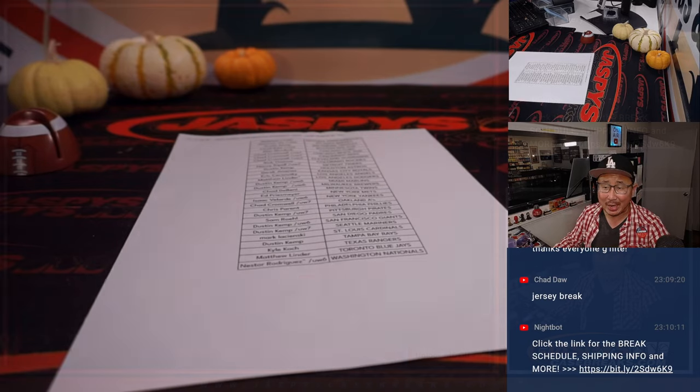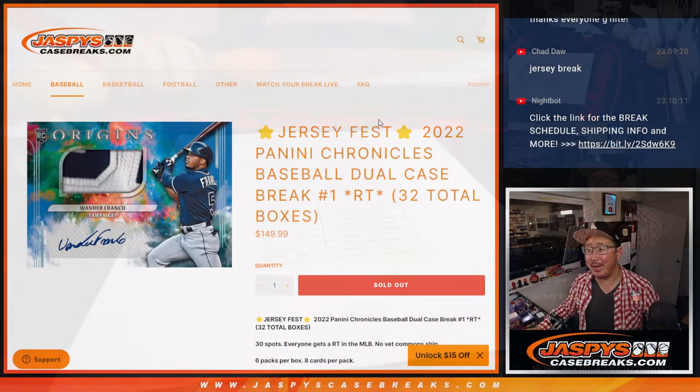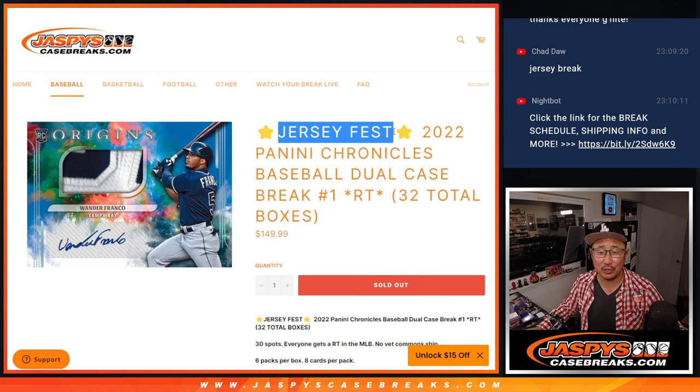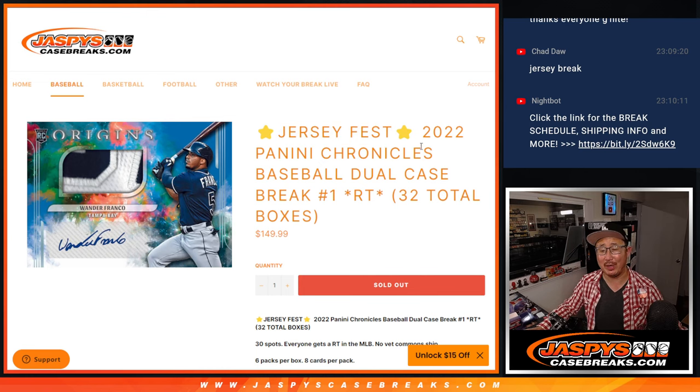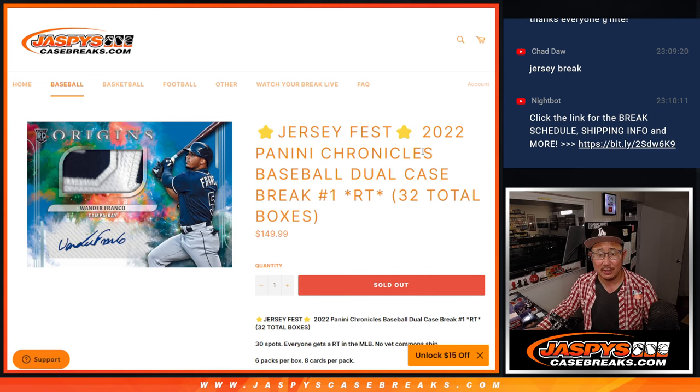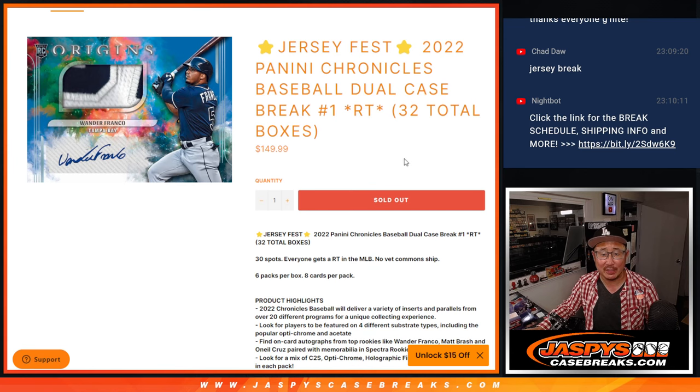Hi everyone. I am not live streaming right now, but I realized I forgot to do the Jersey Fest randomizer, so I'm just going to do that video right here. This is all live. No funny business here.